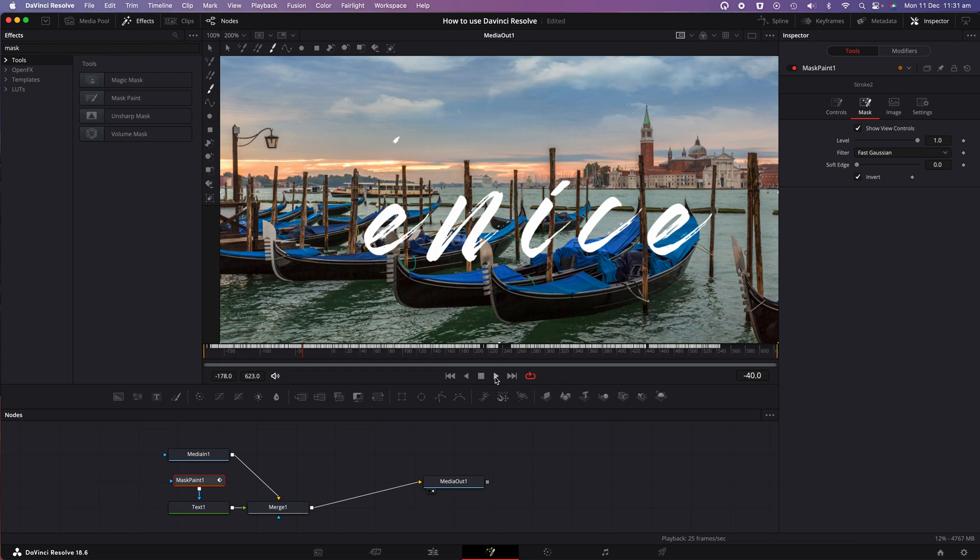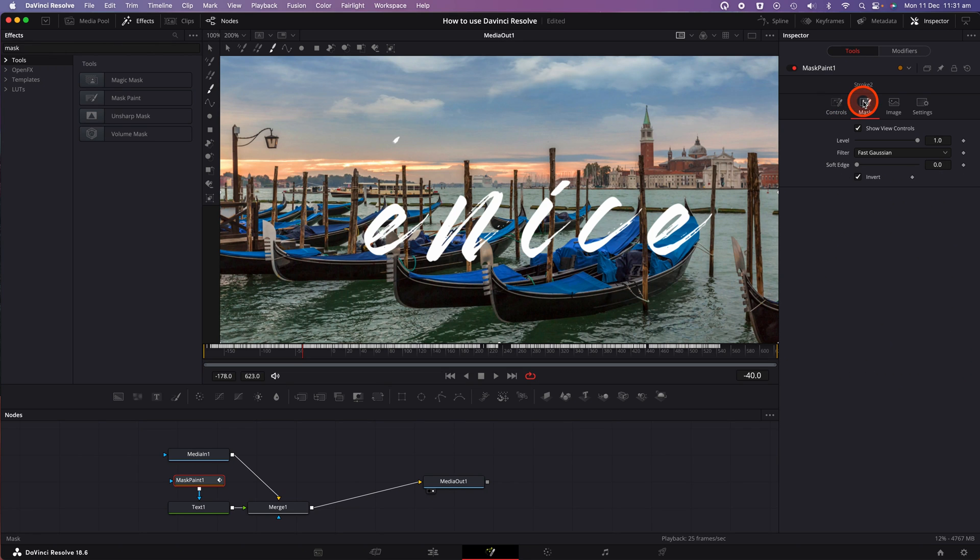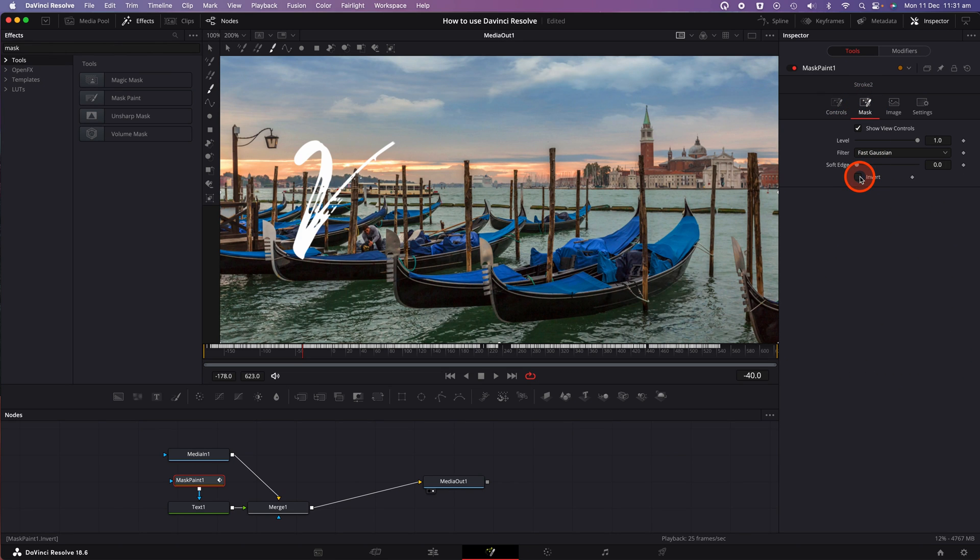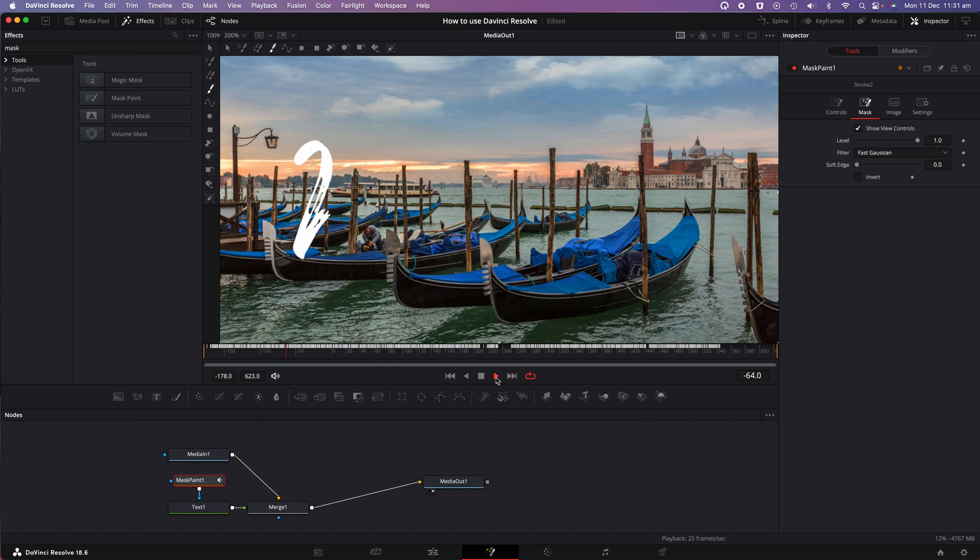So to do that, we're going to go back to the inspector tab in the mask sub menu, and we're going to uncheck the invert option. So now when I bring the playhead back to the beginning, you'll see there's no title on screen. If I click on play, it now gradually reveals each one of those letters.